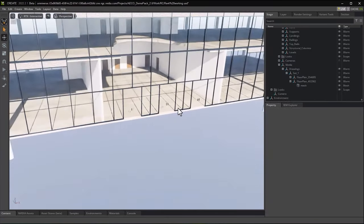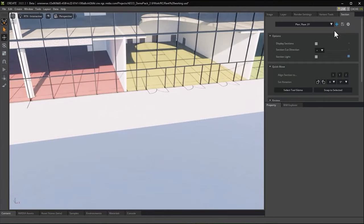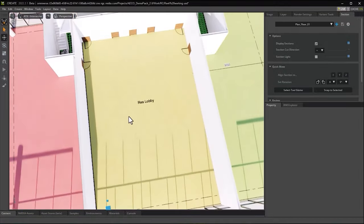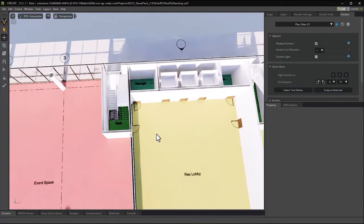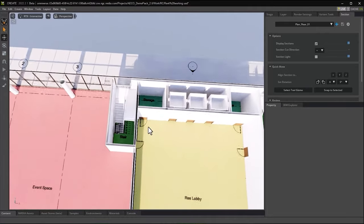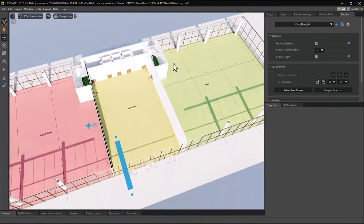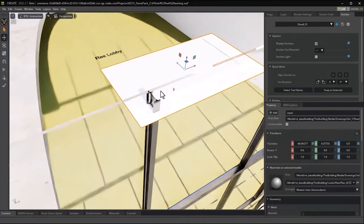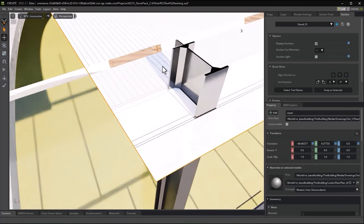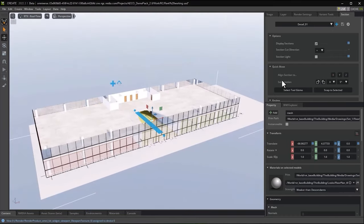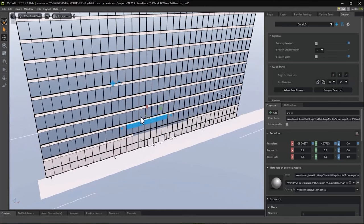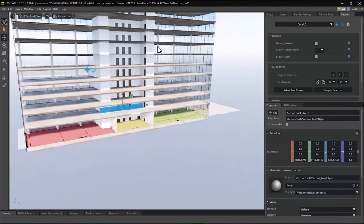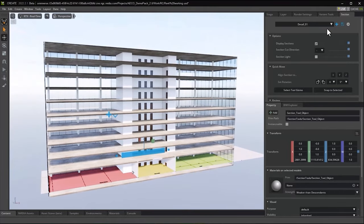We also have the drawings — or selected drawings — from Revit positioned in the correct locations in the model. Here we see the ground floor plan as an example, as well as the typical facade detail. This gives us the ability to review the 3D model with all the BIM data and relevant detail plans. We can also use the section tool to review the full Revit model with data in Omniverse.